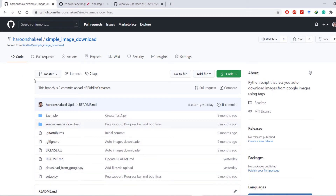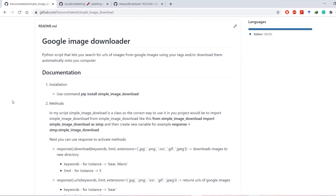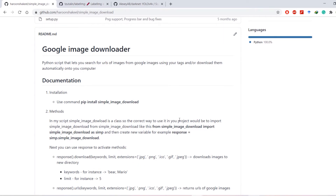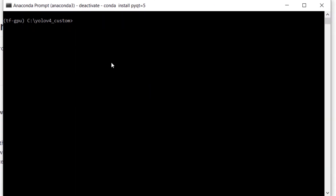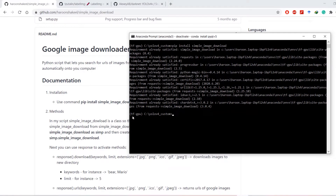The first thing we are going to do is install a simple tool called simple_image_download. I have forked this repository from riddlerq, so all credits to the original author. To install this library, fire up Anaconda prompt and type the command: pip install simple_image_download.